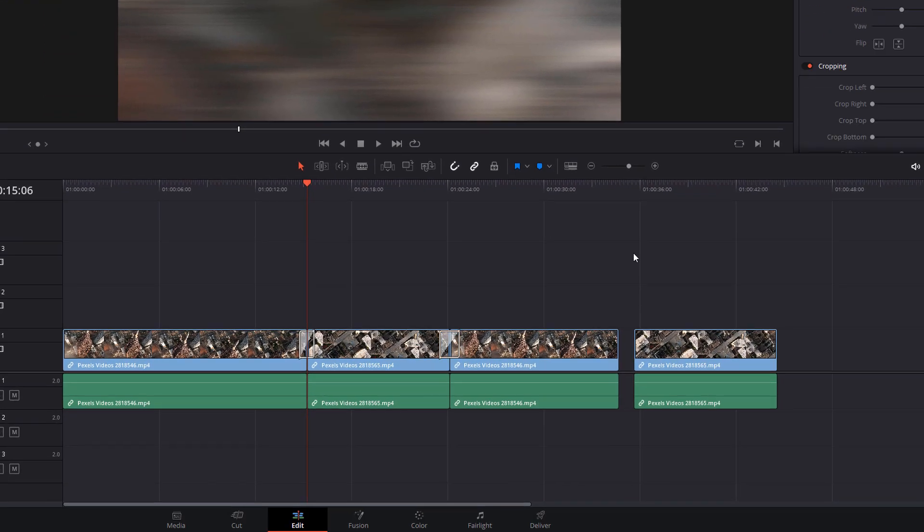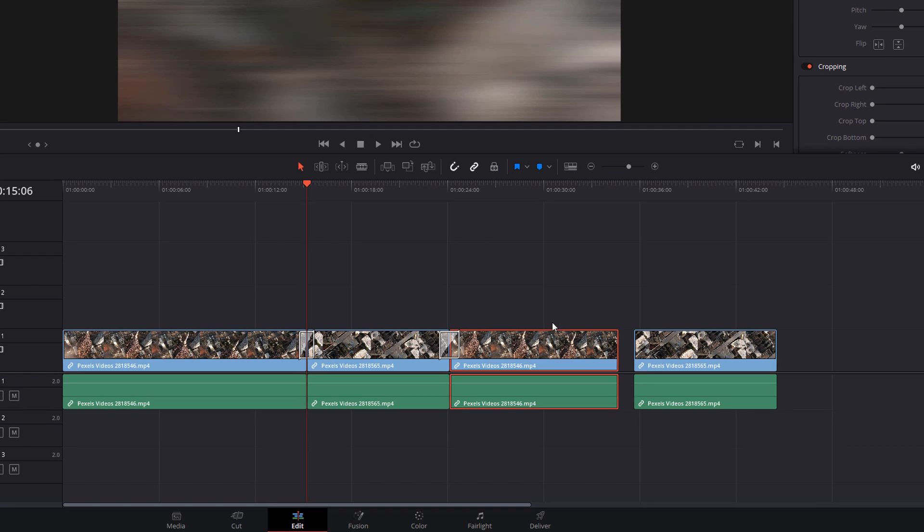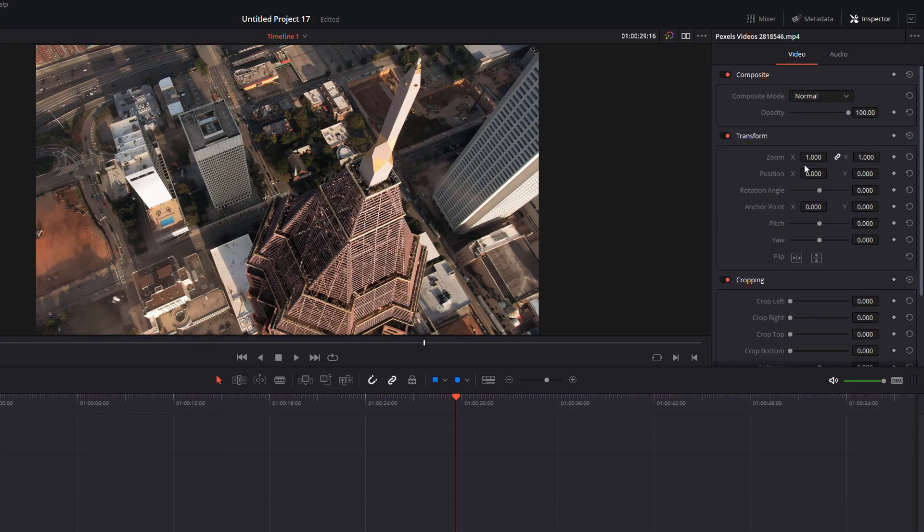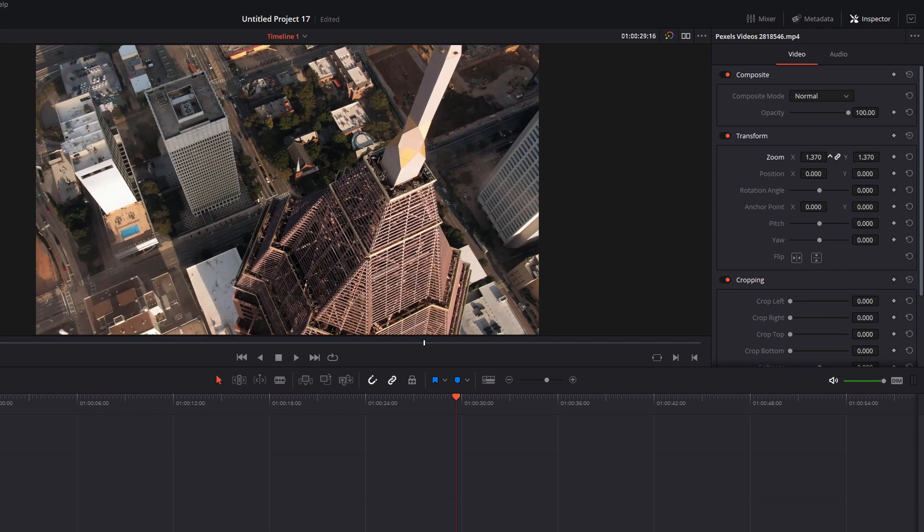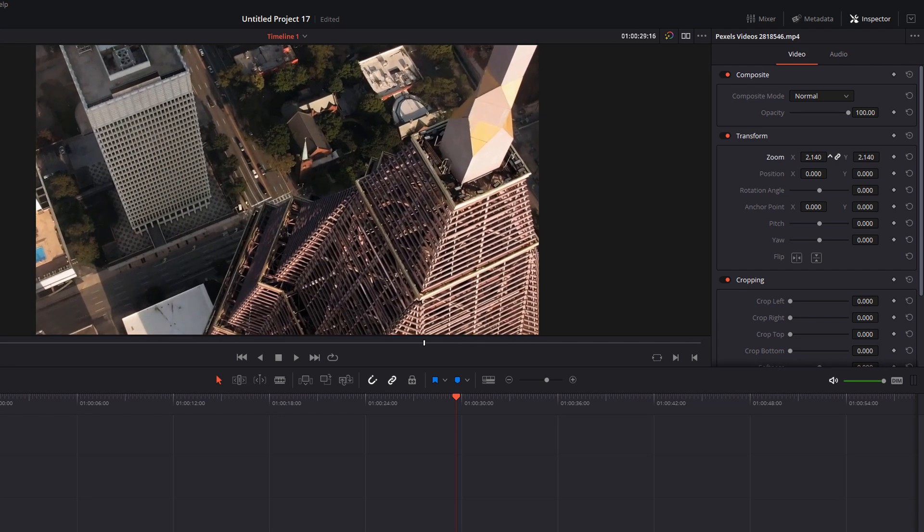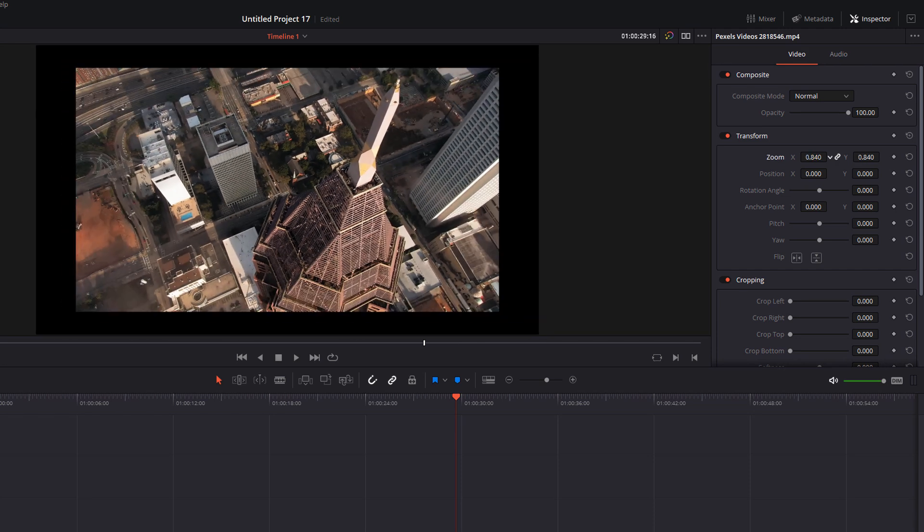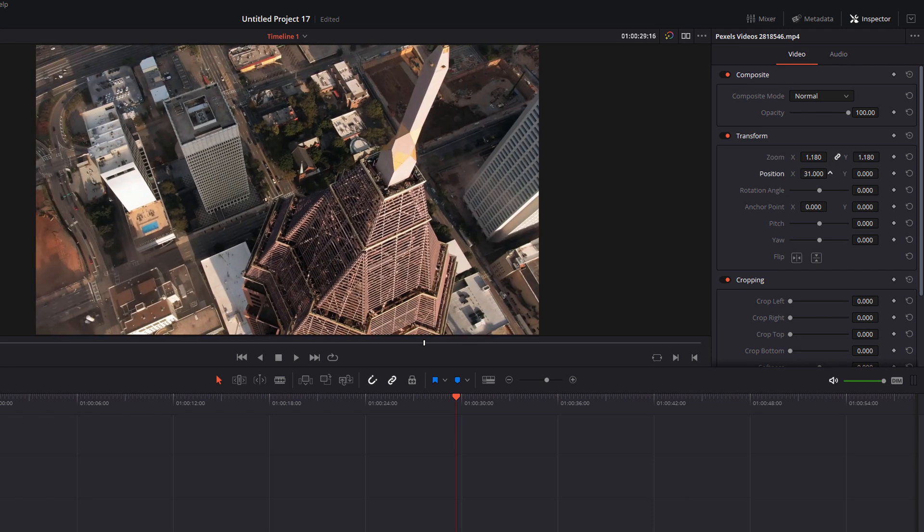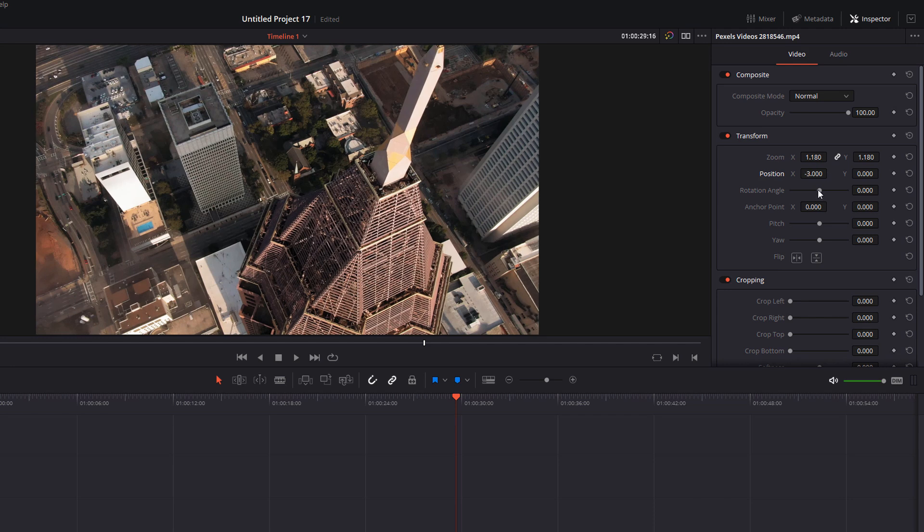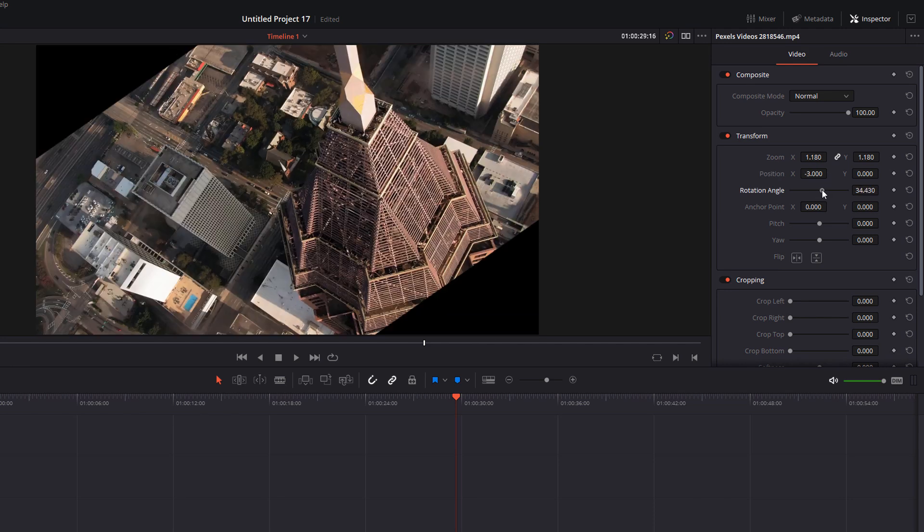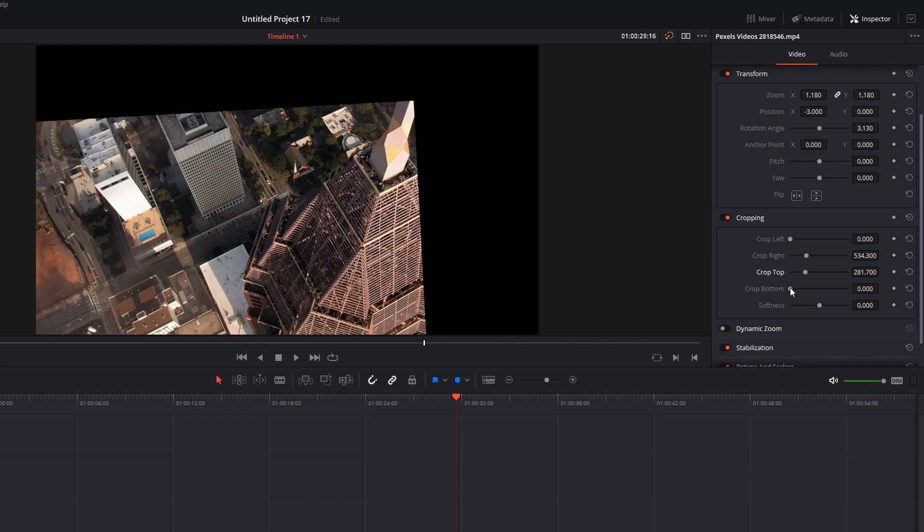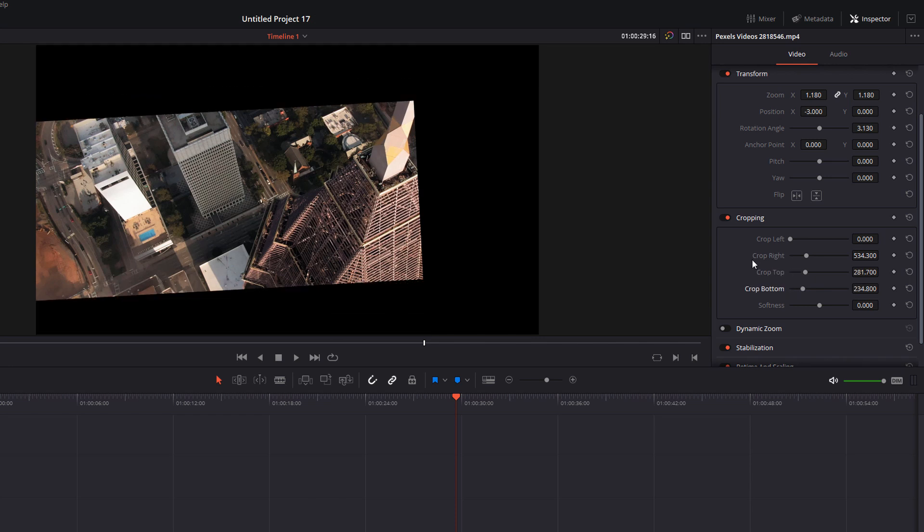Also with the inspector open, click on a clip on your timeline and you've got the transform and cropping tools. Now to use these, the easiest way you can either enter the numbers manually or click and hold your mouse in any of the figures and then simply drag to the right or to the left. So we can zoom in and out, we can change positions and we can change angles. You can also come down here, left, right, top and bottom.